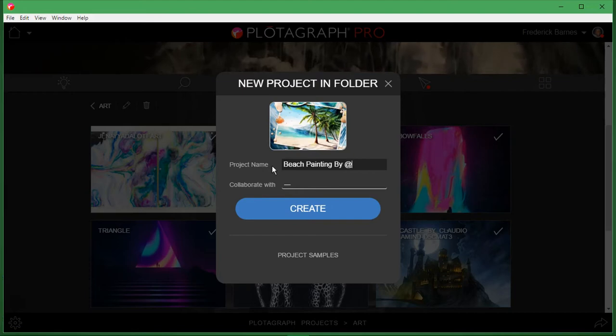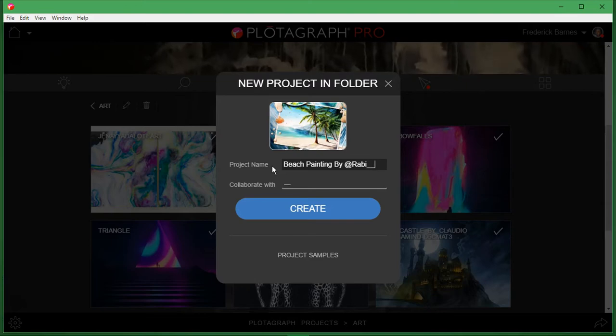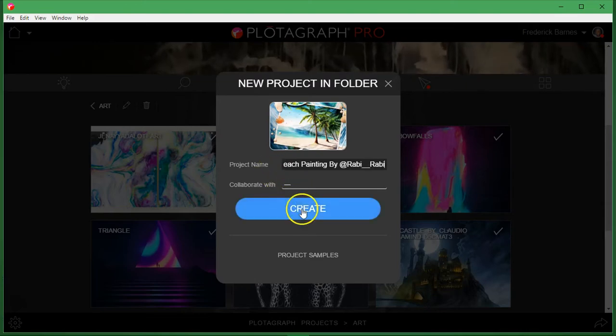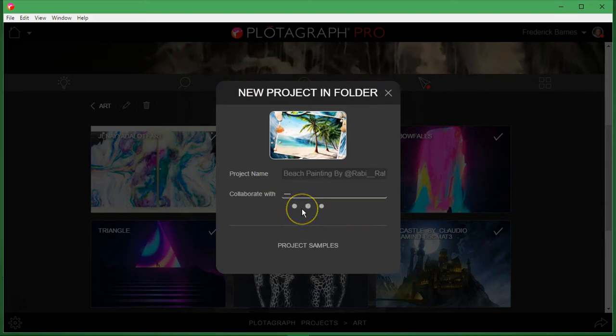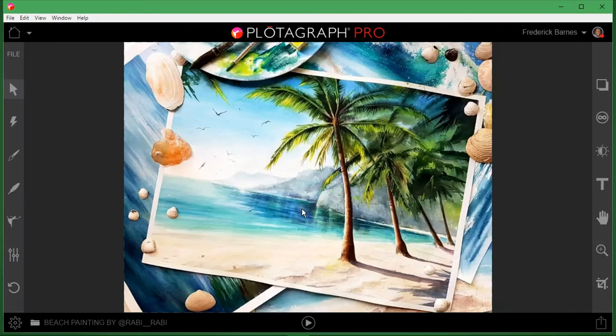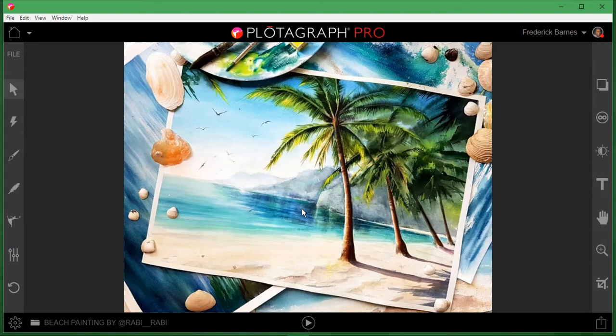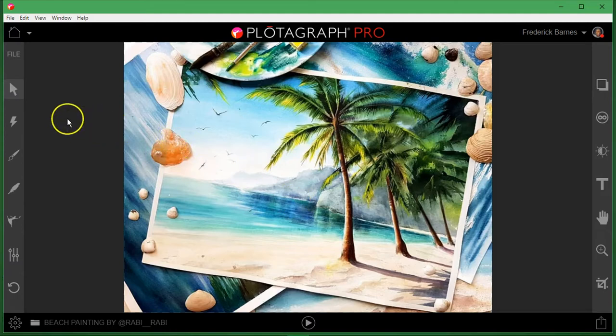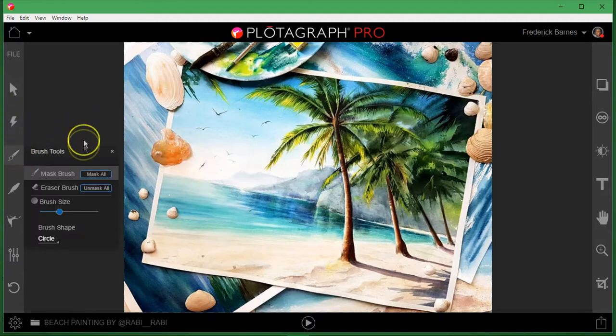In case you're new here, the software you're using is Plotograph Pro. You can see the description and you can find a link to the software. So we're going to go through and here's our photo, it's a really nice photo of a beach and we have palm trees and shells and we're going to turn this into a living, breathing, moving work of art.